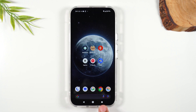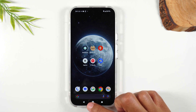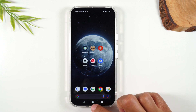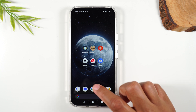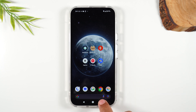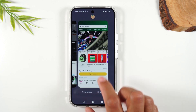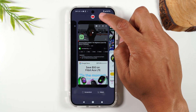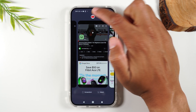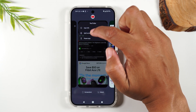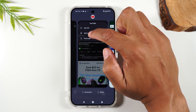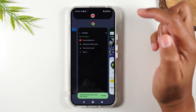Now I'm going to press the recent apps button in the bottom left corner of the screen. Some of you guys might be in gesture mode. If you're in gesture mode, you're going to swipe up and hold to bring up this menu. Now you're going to swipe over and tap on the YouTube icon and tap on split screen view.